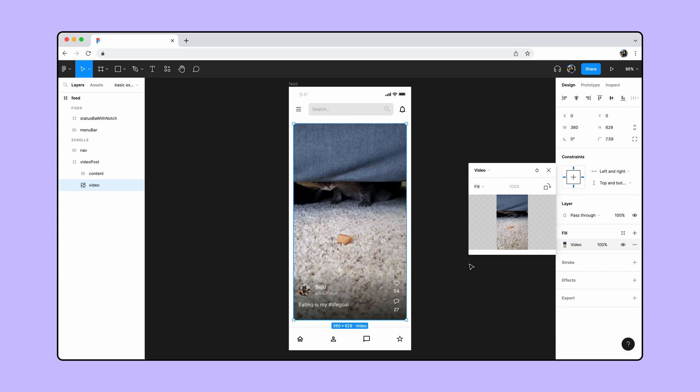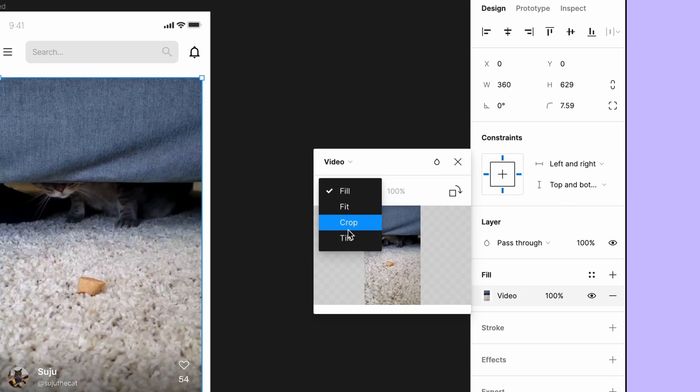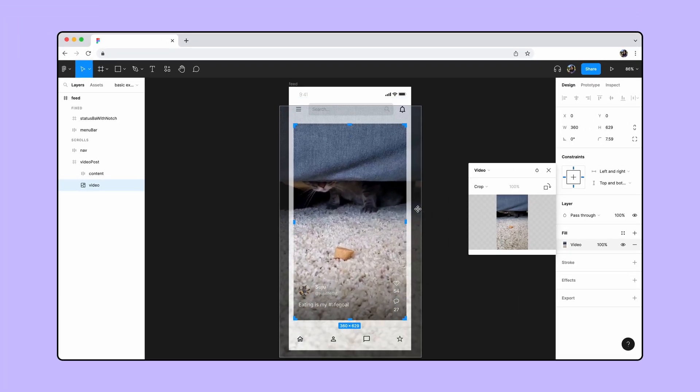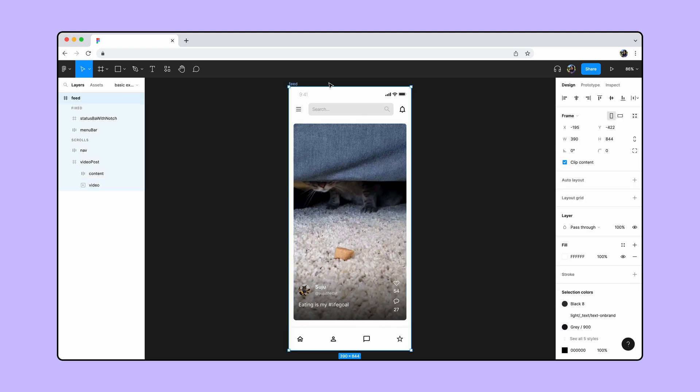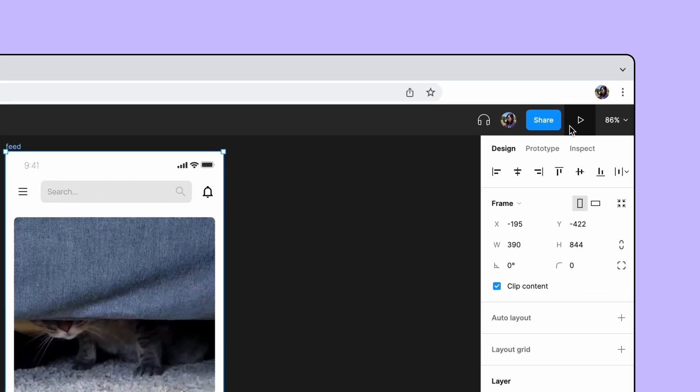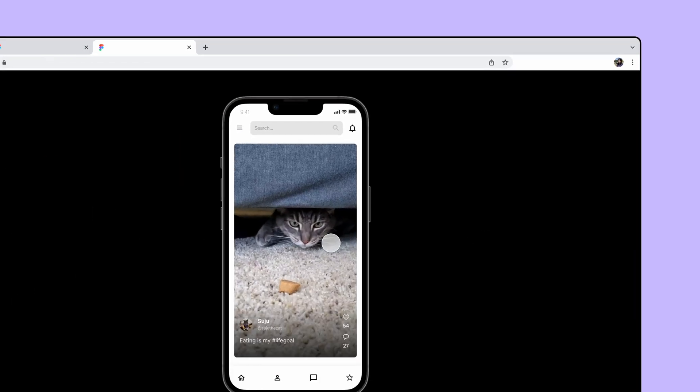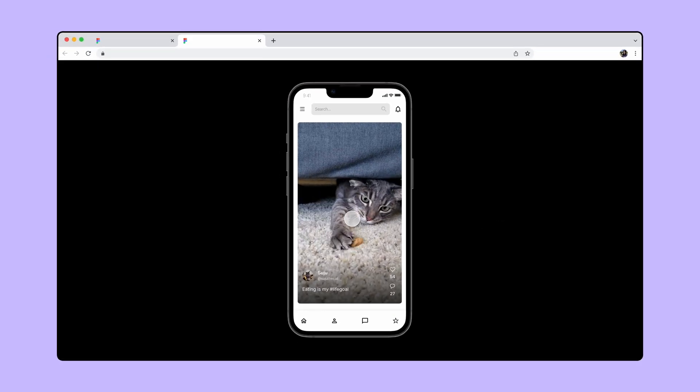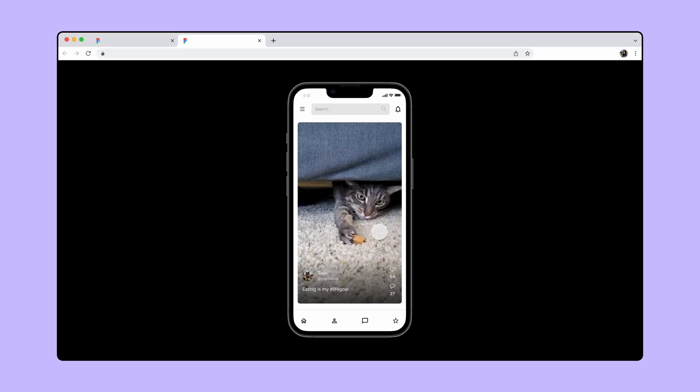To reposition and resize the video, click on the Fill Mode dropdown and select Crop. Click anywhere on the canvas to apply the change. Now let's preview our design in presentation view. Looking great, but we want to be able to interact with the video.